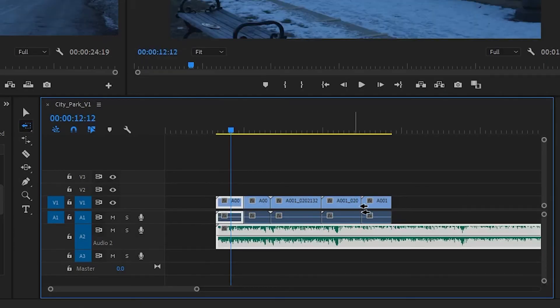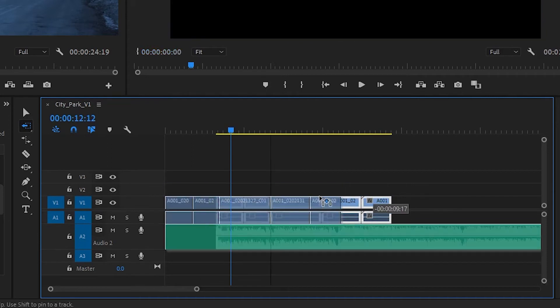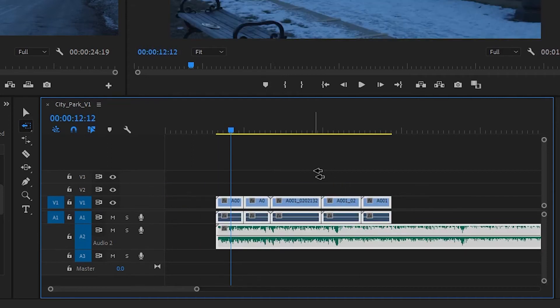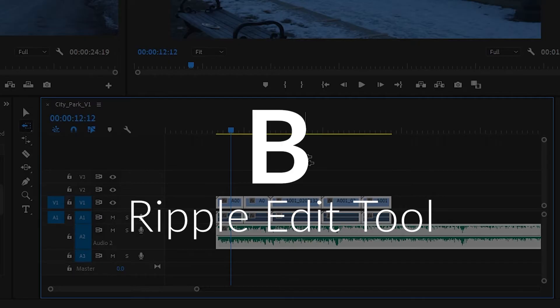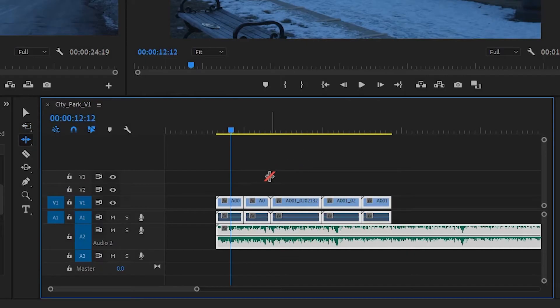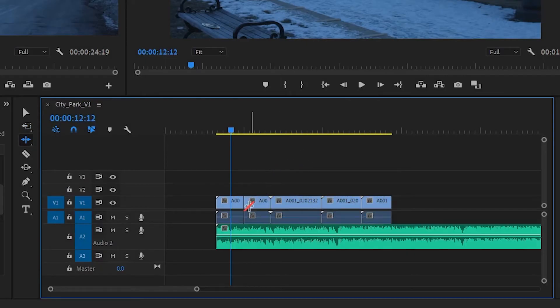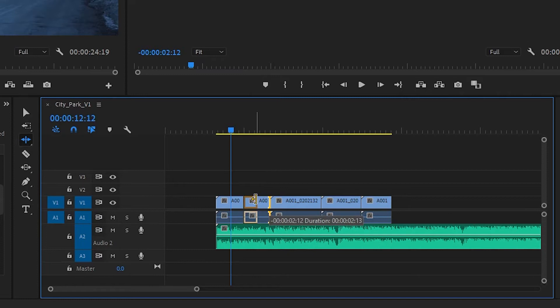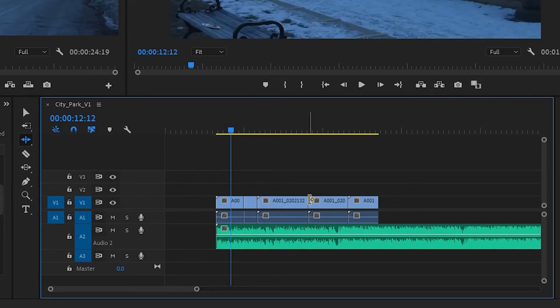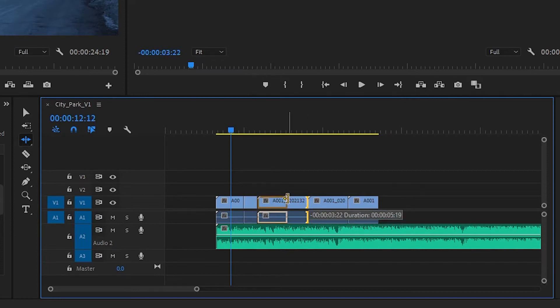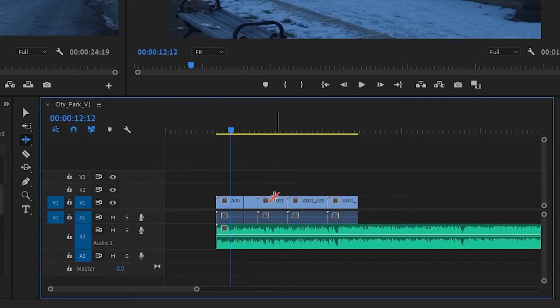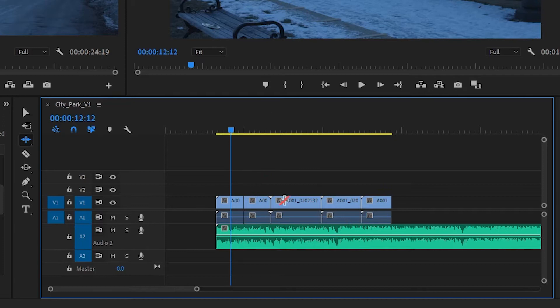Now the ripple edit tool, or B, will let you make an adjustment here, like so, and then it will move everything forward so you don't have to have an annoying gap there when you're trying to edit things down and get rid of some extra fluff in your timeline.